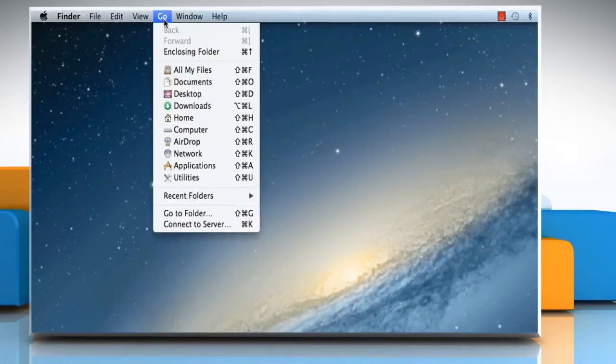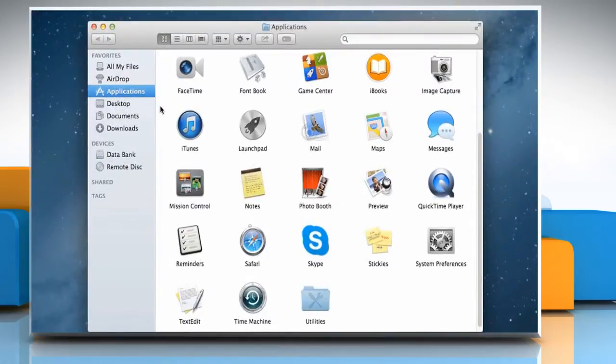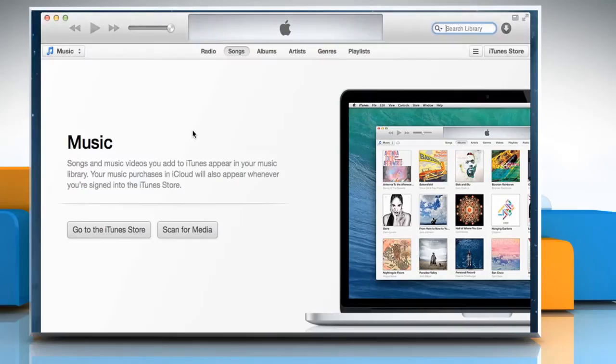Click on the Go menu, and then click on Applications. On the Applications window, double-click on iTunes icon to open it.